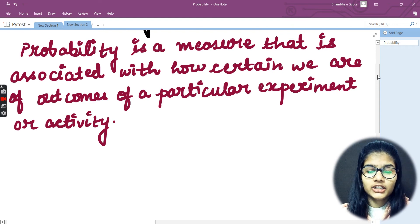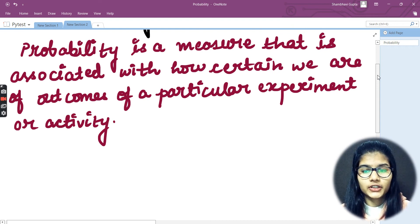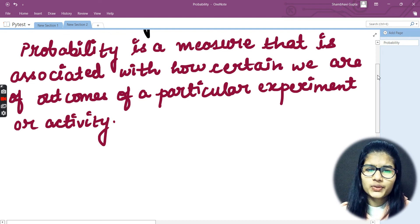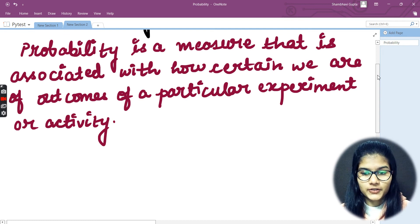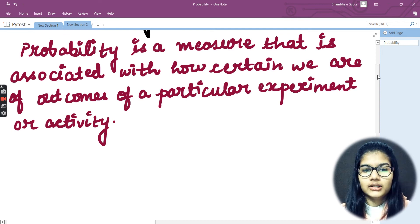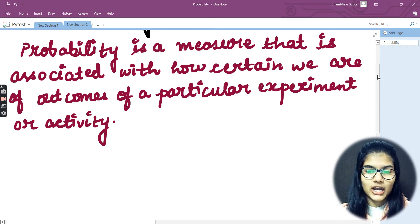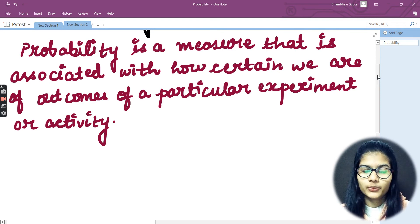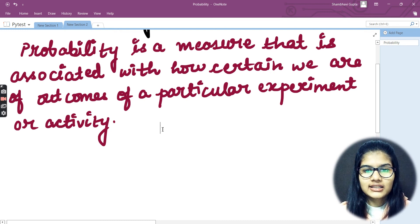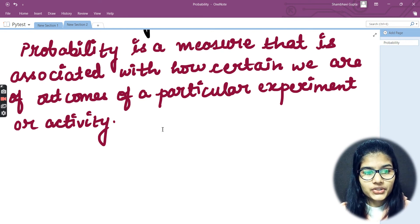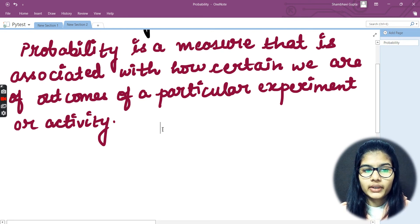This is what probability actually means. Regarding the formula and other things, I won't leave out anything that is not covered in the videos. I'll be moving through a set format. So probability is a measure associated with how certain we are of outcomes of a particular experiment or activity.